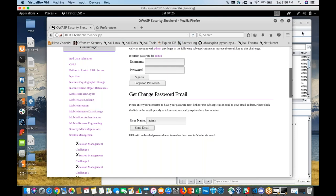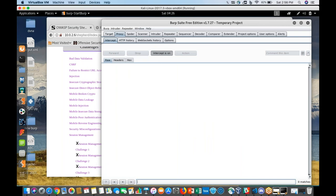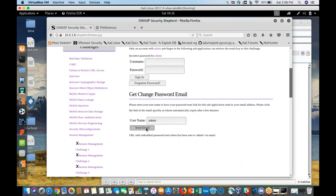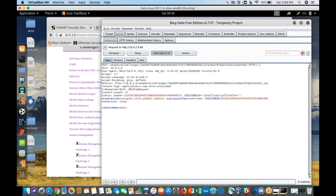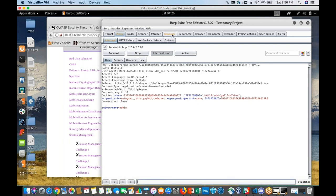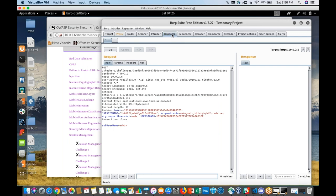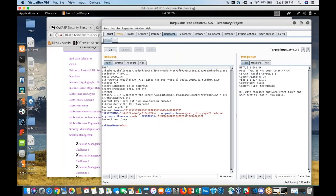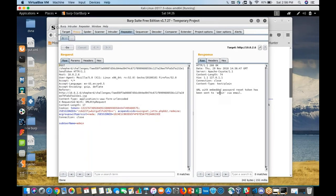Let's turn on the proxy intercept and click 'send email.' The request goes to the proxy — it says the username and shows a token. Let me send it to the repeater. In the repeater, I click go and see the response: 'URL with embedded password reset token has been sent to admin via email' — which I don't have access to.